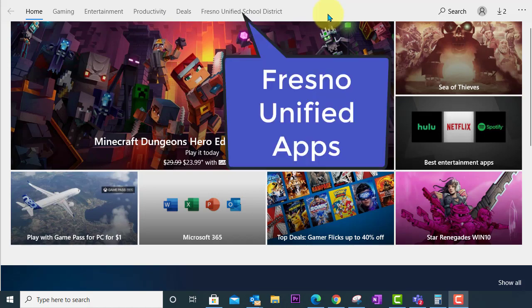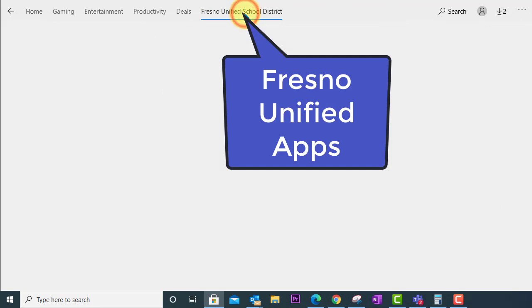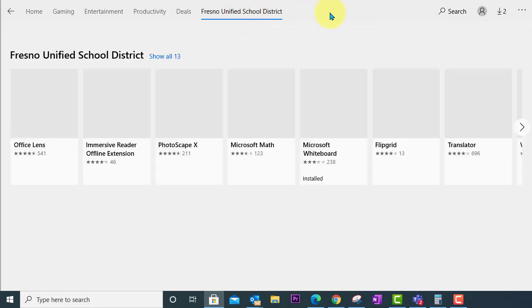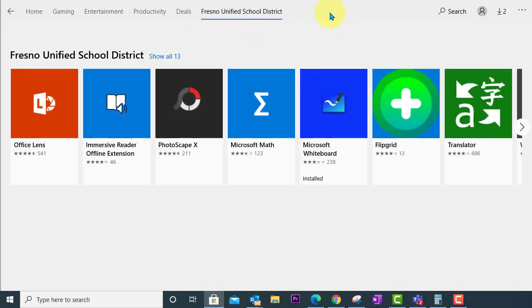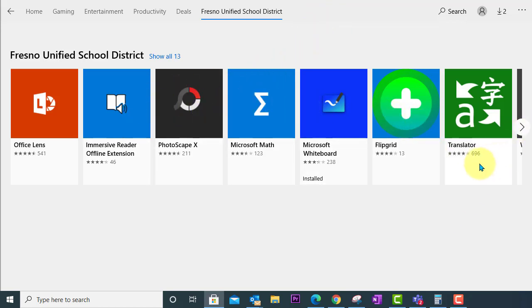You'll notice at the top there's a link to the Fresno Unified School District. If you click here you will see the apps that are available for you to download as a student. You can install all of these apps on your own. You don't need any special access to make that happen. Here you should find the Office Lens app.